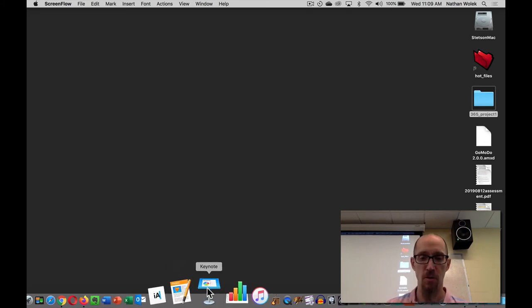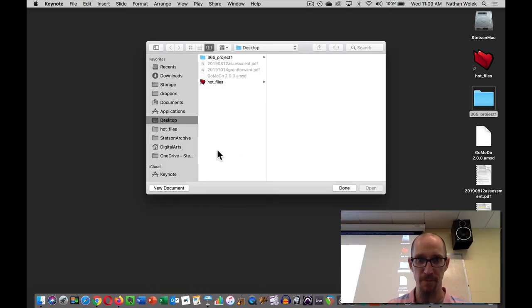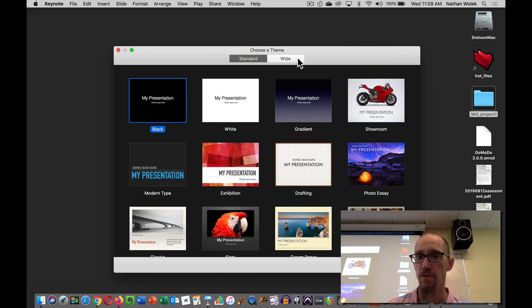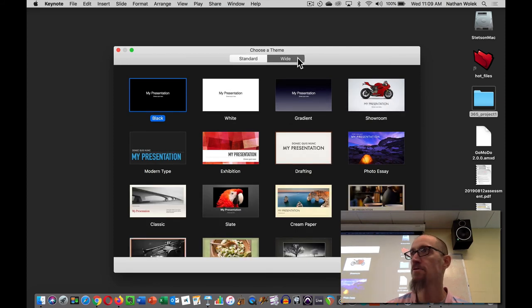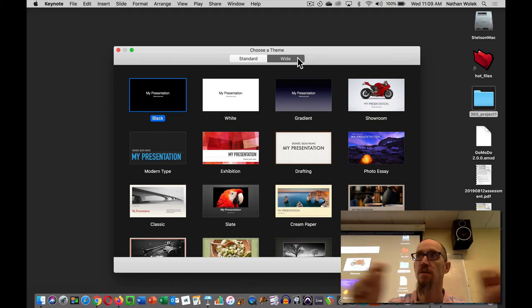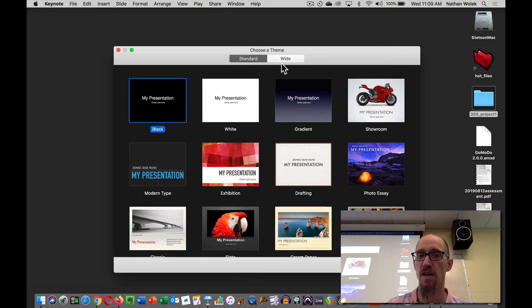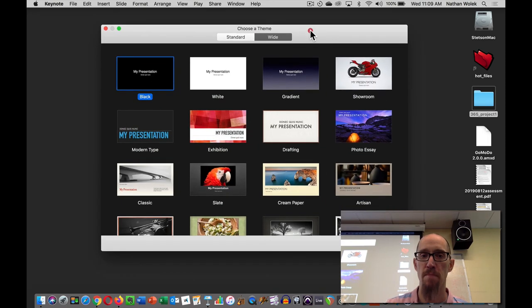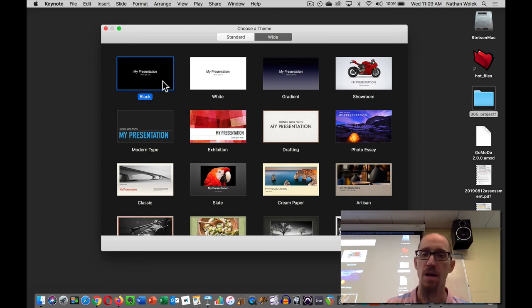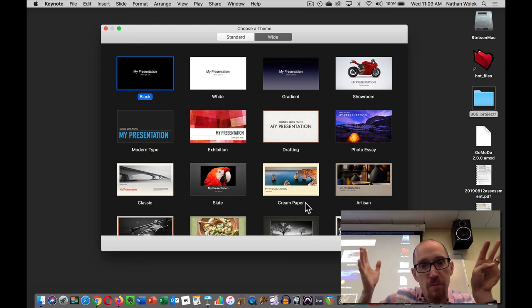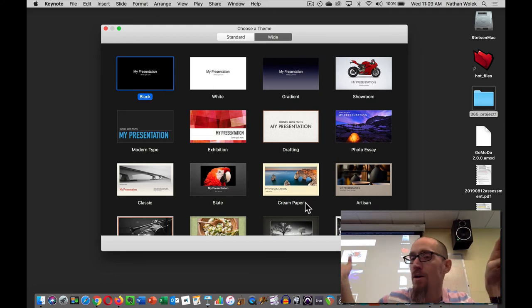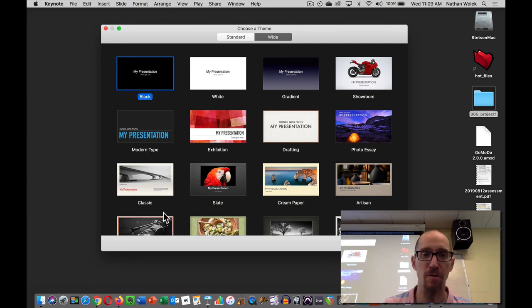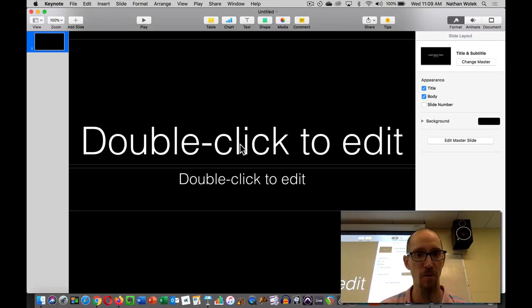So starting with QuickTime, just create a new document. I do recommend the widescreen because that's closer to what you're going to find in video dimensions, so it matches standard video aspect ratios. You can pick whatever template you want or theme you want. I'm going to pick the really basic black because I'm feeling kind of boring this morning.